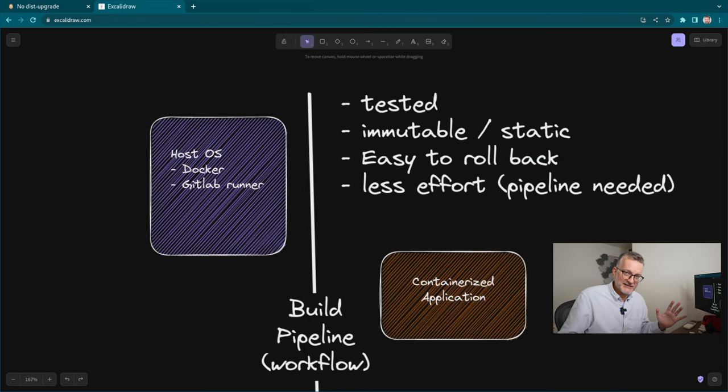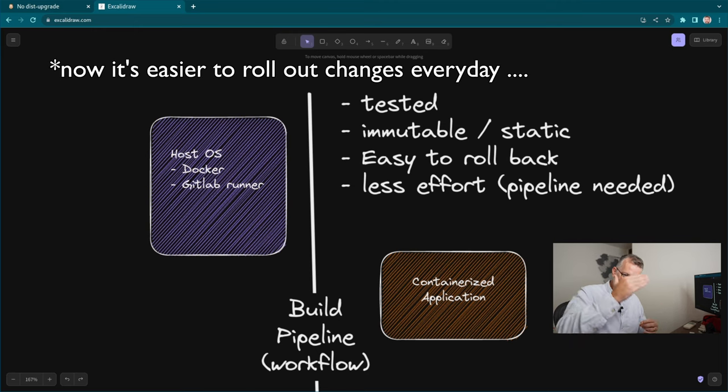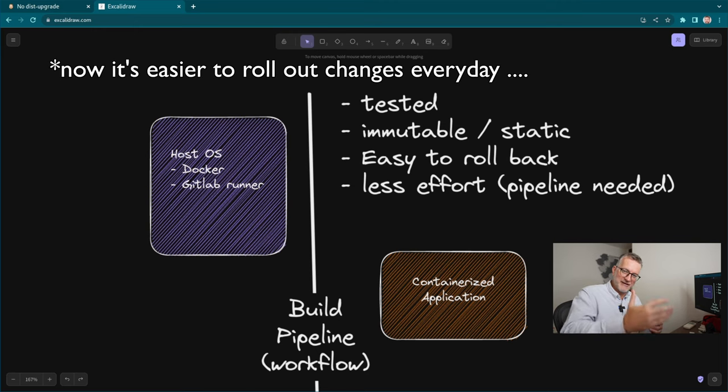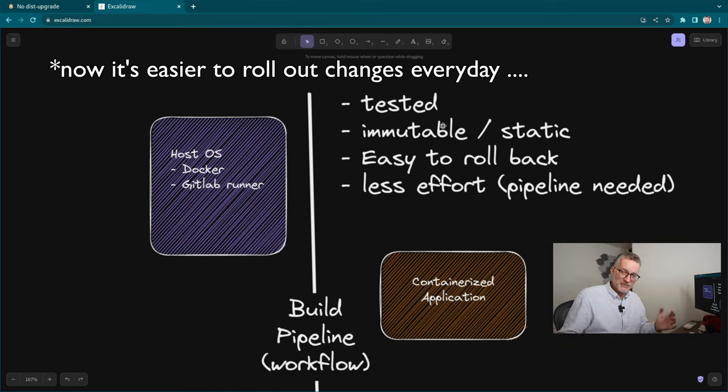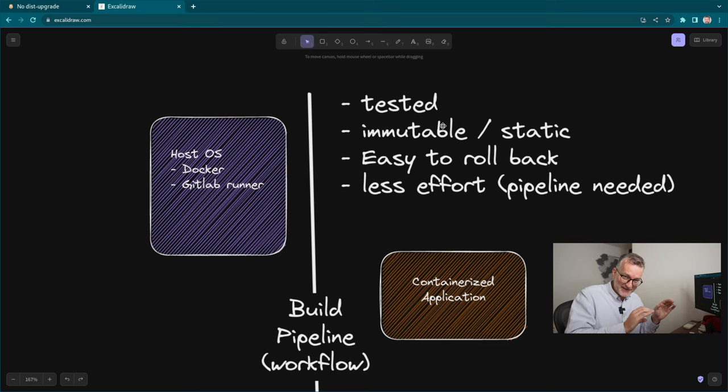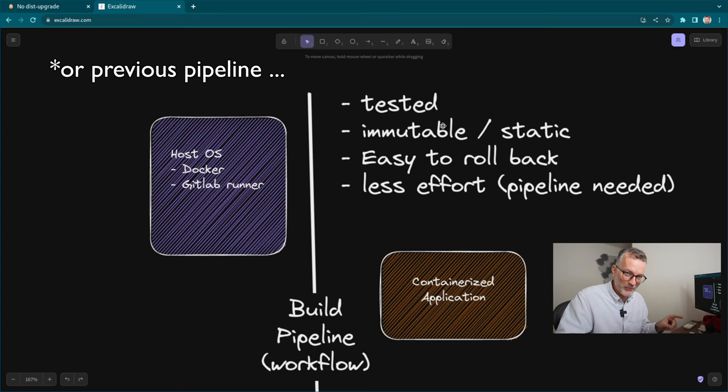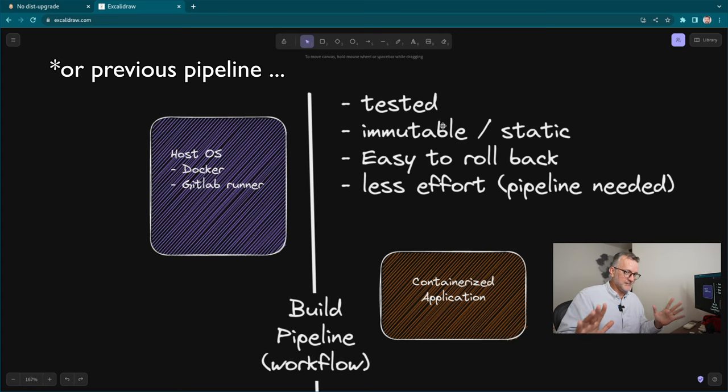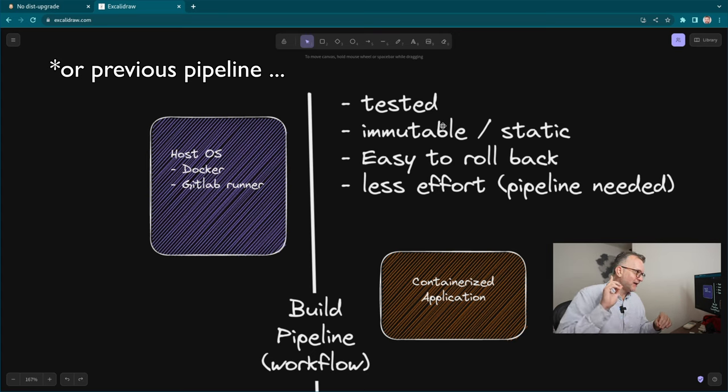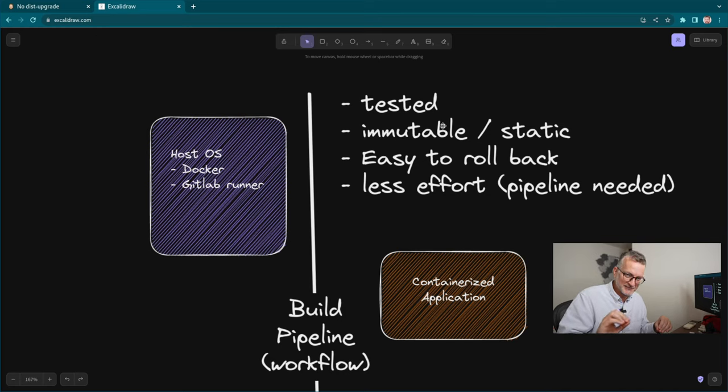And this has advantages. You have tests. You have a tested pipeline. You have logs to show that everything is working. And it's immutable. Everything has an ID. So it's easy to roll back. So when things go wrong, you can just select the previous ID and it'll work. And most importantly, this is less effort than doing it manually.